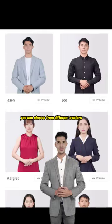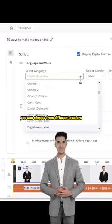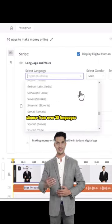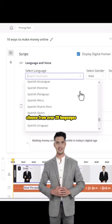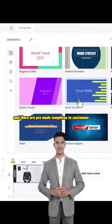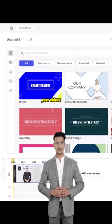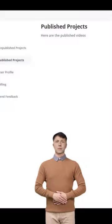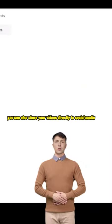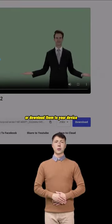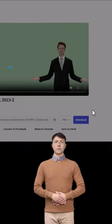You can choose from different avatars, choose from over 29 languages, and there are pre-made templates to customize your videos. You can also share your videos directly to social media or download them to your device.